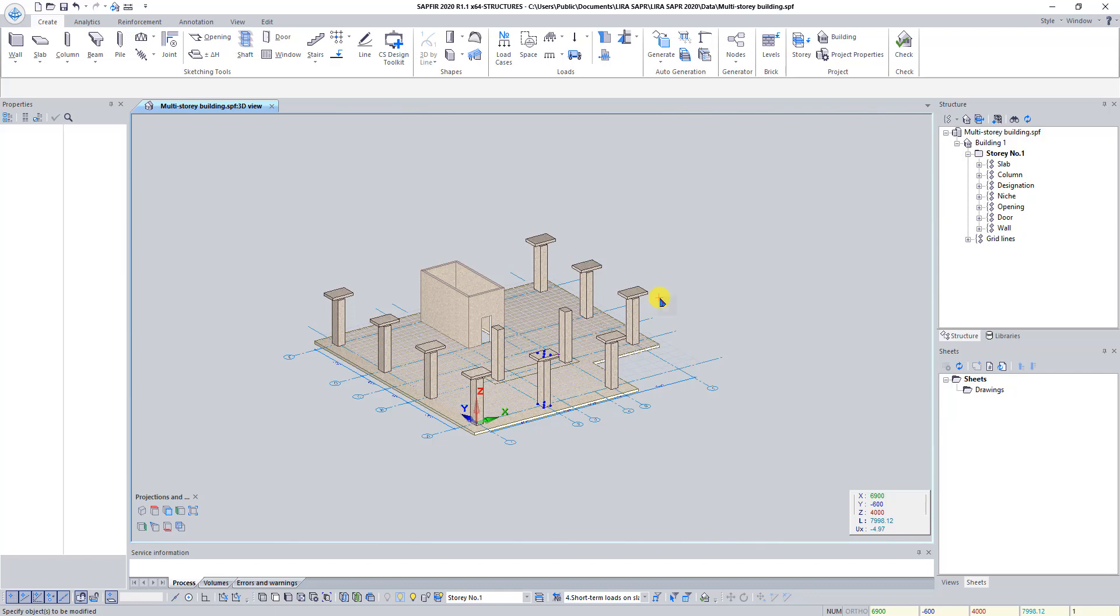Good day to everyone! We continue to learn Saphir 3D and in this lesson we will finish creation of architectural model of our building.